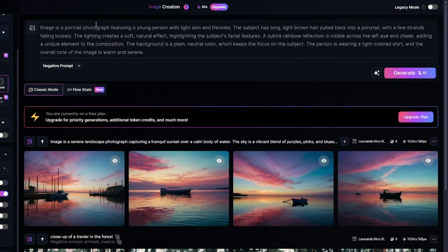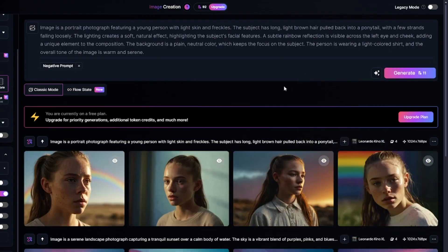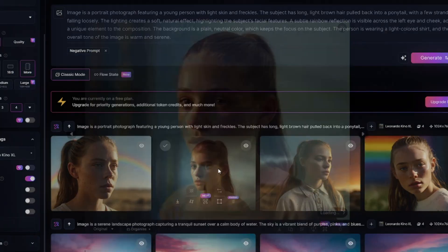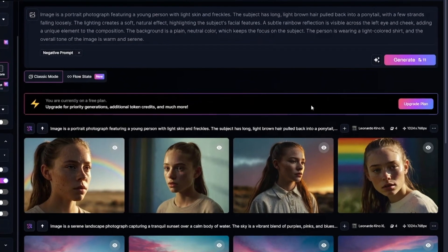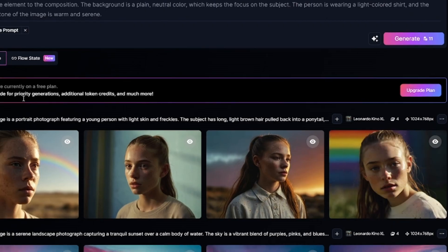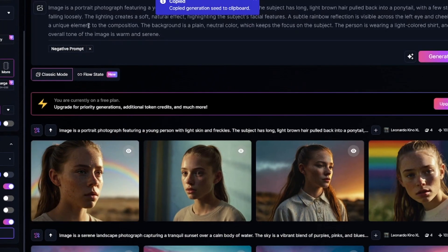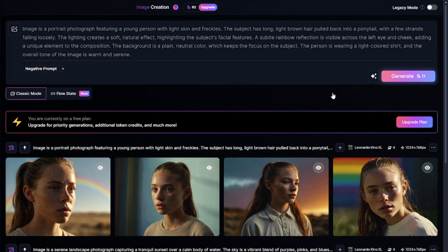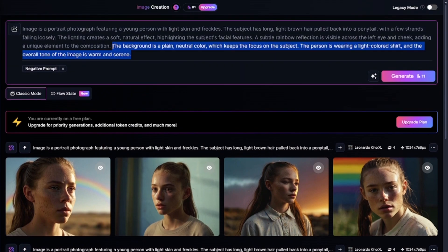Describe feature works for any type of images. You can see how close the generated image is to the original one. The images are really close to the original, but some details and composition aren't 100% the same, because describe feature is not the same as image-to-image. I copied the seed value of this generation, enabled fixed seed, and since I left all the settings the same, I got the same images in the next generation too.